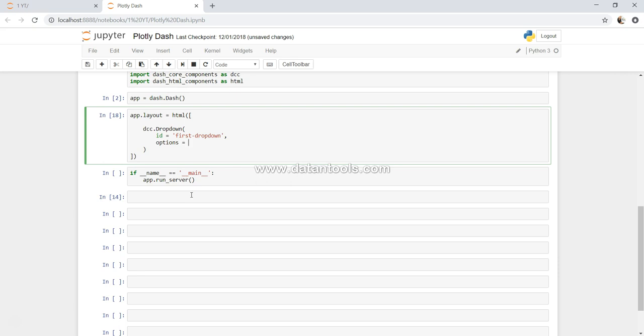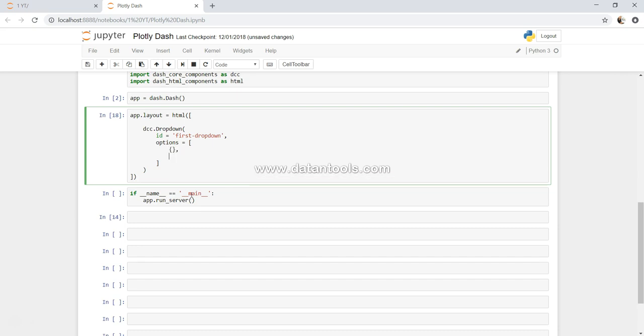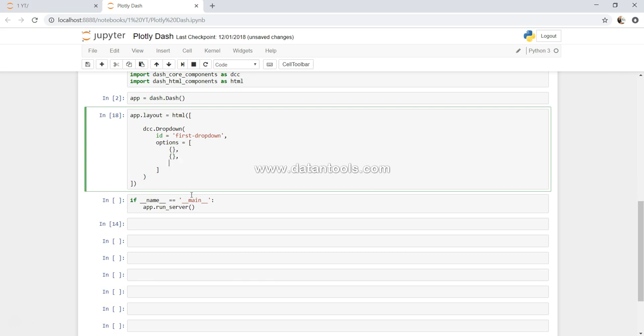Next thing is options. Options should be in a form of a dictionary within a list. So within a list we will specify multiple dictionary values. First the list component like this, and then the dictionary component like this. Based on how many we want, we can specify those dictionaries. Let's say we want three, so I'm just specifying. On the third one we don't need a comma - the last one, if you know from the previous coding structure.